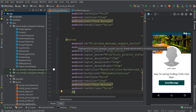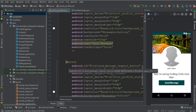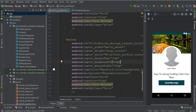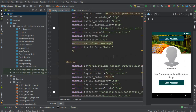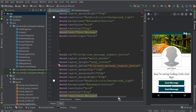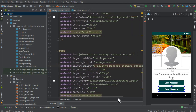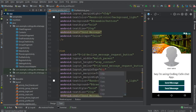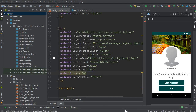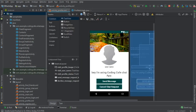I'll copy the code of the existing button and rename it to 'decline_message_request_button'. Then I'll move it below the send message request button. I'll change the margin top to six and change the button text to 'Cancel Chat Request'. That's the XML layout done.